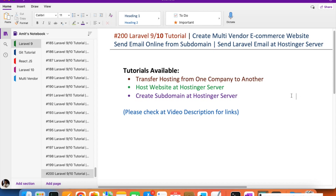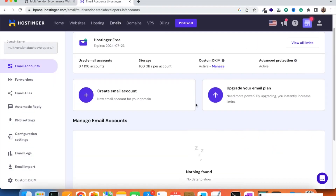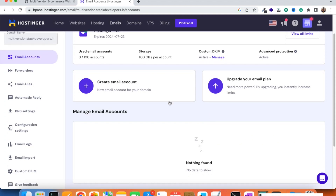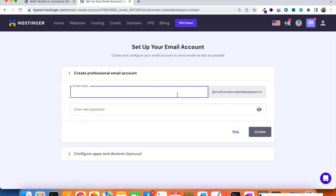Now in this video we are going to send email online from the subdomain we created in the last video. You already know the process of getting this Laravel subdomain live. Now we are going to send email from the hosting server — I have moved to Hostinger — but first we need to create the email account on the server.